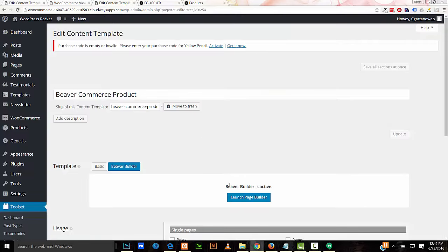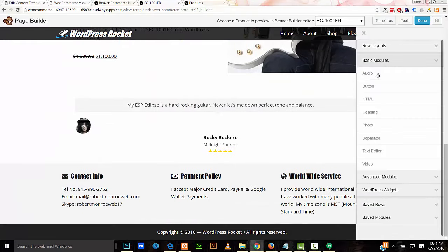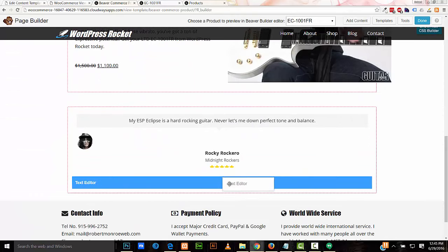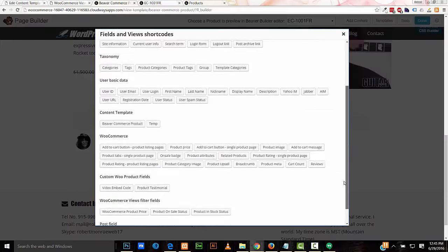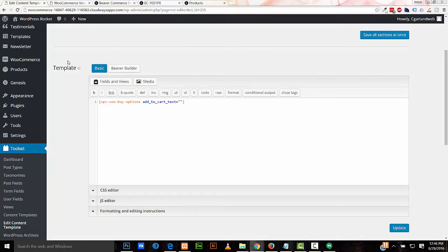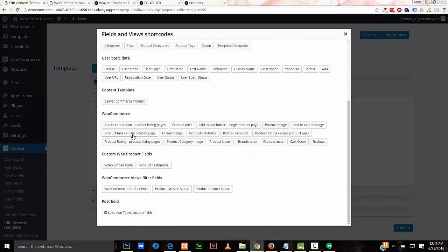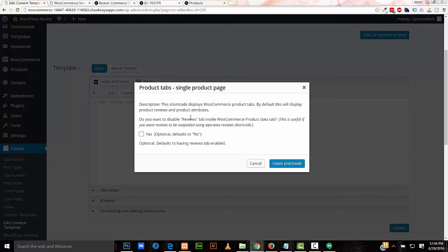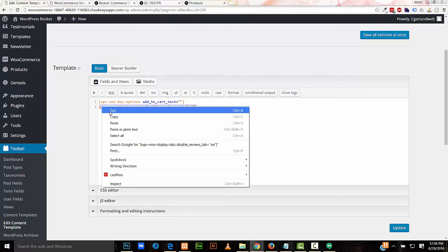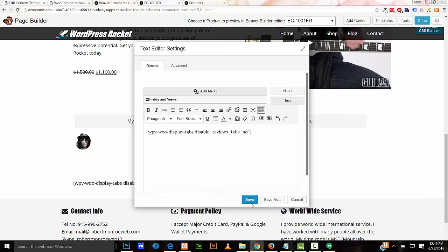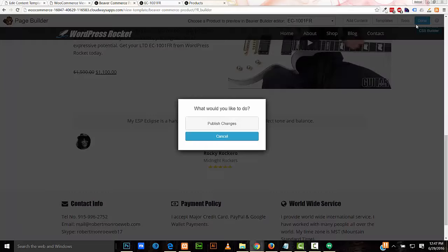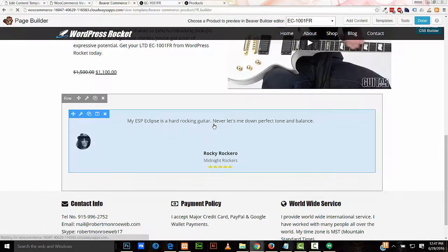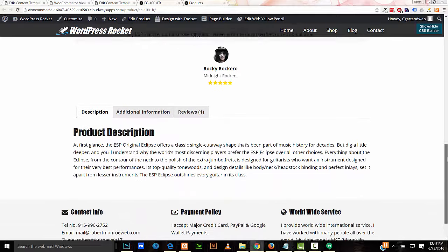Back to our edit content template. I'll add the product tabs on the bottom. Basic module, text editor. Fields and Views, product tabs. Once again we have the same problem with the beta software, so we'll use our workaround. Go back to our temporary template. Fields and Views, WooCommerce, product tabs, single product page. I'll leave the defaults. There's something here about do you want to disable reviews tab, but I'll leave it as it is. Insert shortcode. Copy it. Go back over here, paste it in here. Save. Again, you don't see it here, but you will see it in the rendered page. Done. Publish changes. Refresh our page. And here we see our tabs.